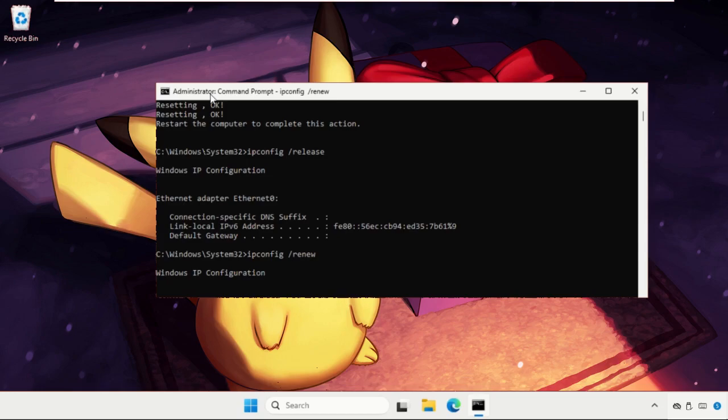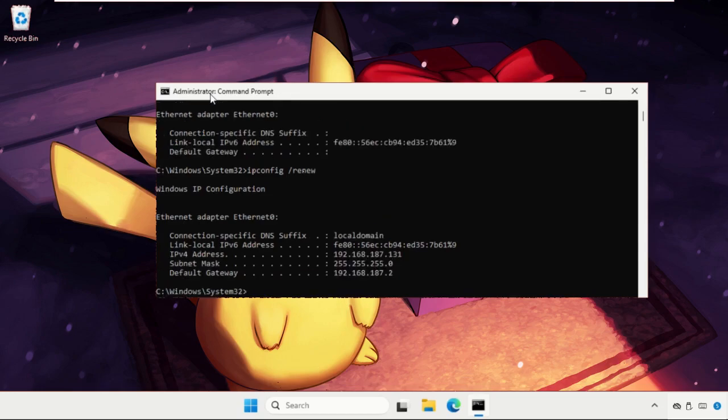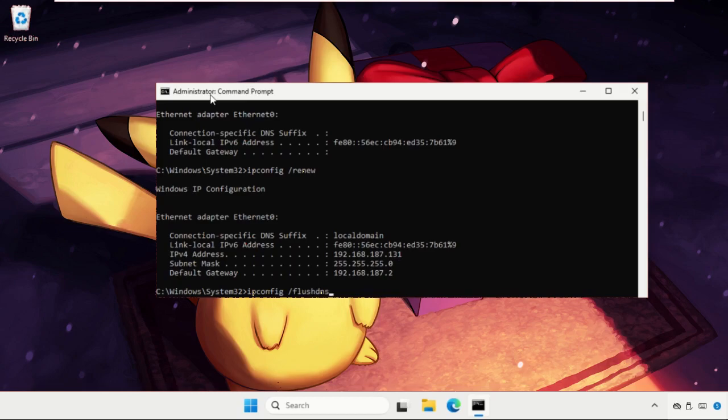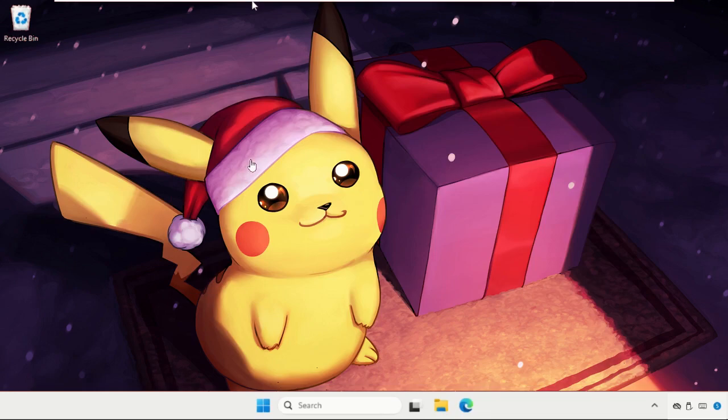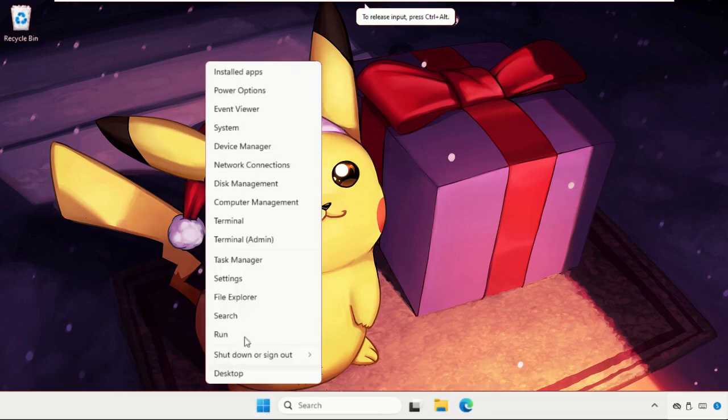This will take some time to complete the process; we need to wait for it. Once done, type ipconfig /flushdns and hit Enter. Now type exit, then simply right-click on the Start icon.